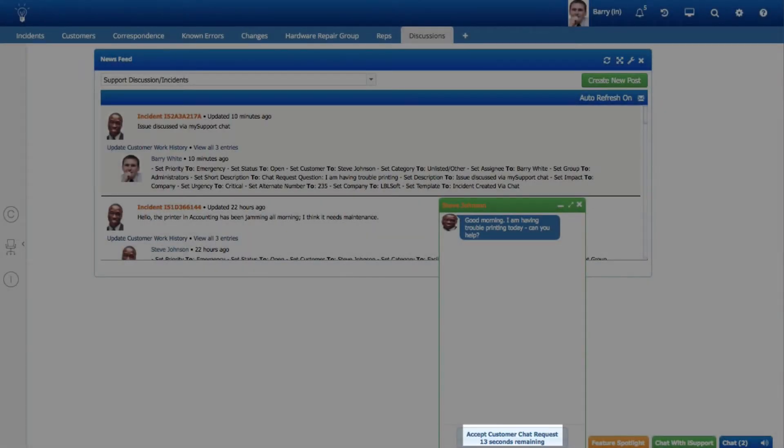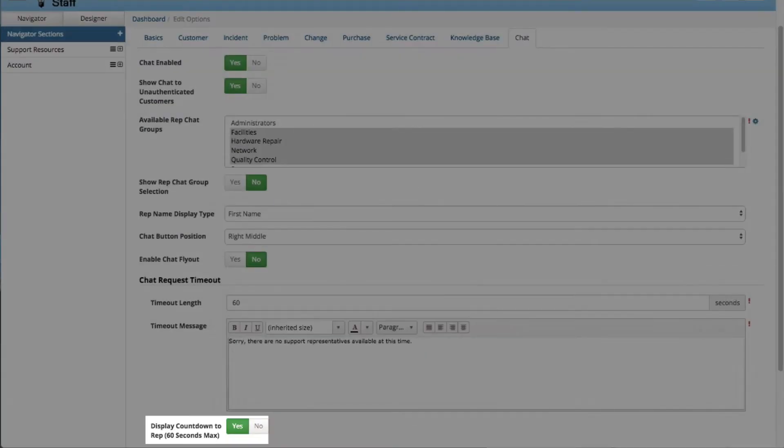You can now enable a countdown for customer chat requests. It will display the amount of time you have before the chat times out. Enable the countdown via the display countdown to rep field in the My Support Portal options screen. The countdown will be the number of seconds in the timeout length field up to a maximum of 60 seconds.